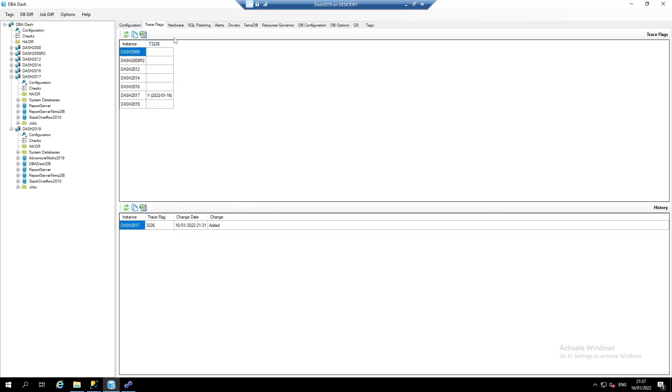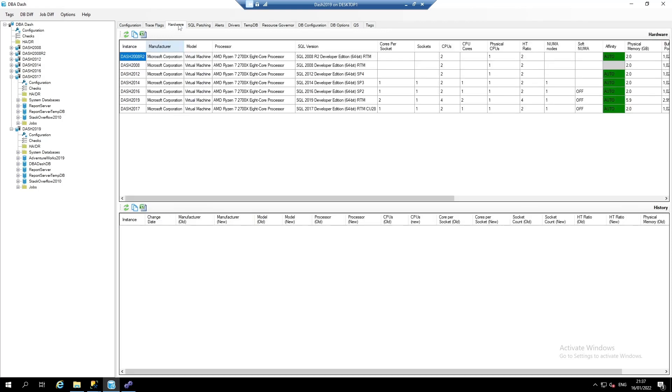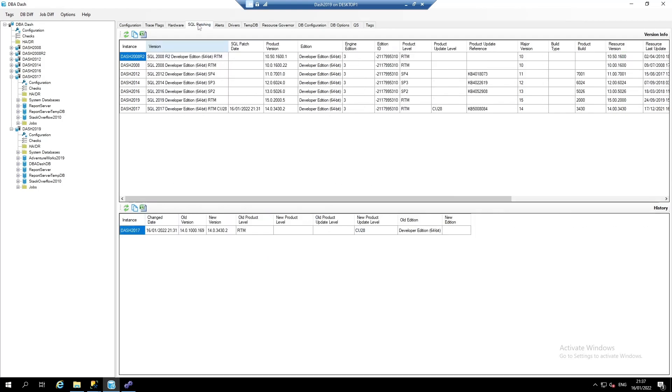Trace flags. We can see where we've got trace flags enabled and when they were enabled. We've got a hardware tab where we can see the hardware information for our SQL server instances. And also, when hardware changes have been made.